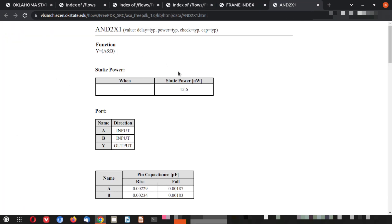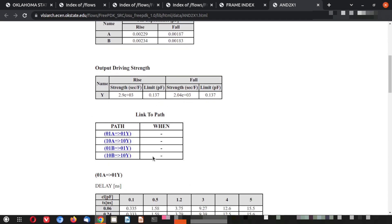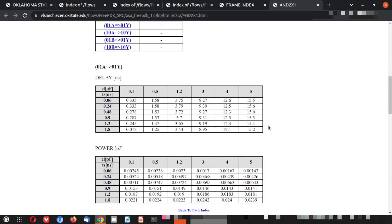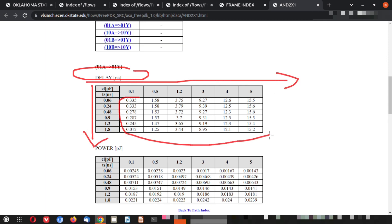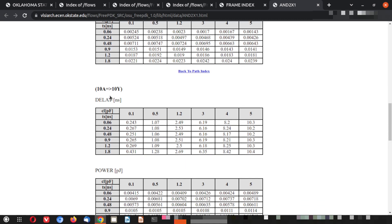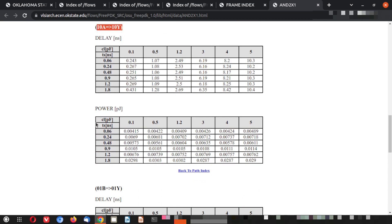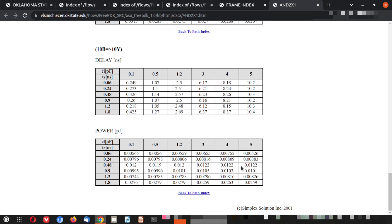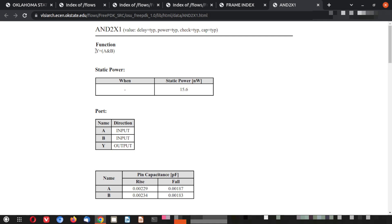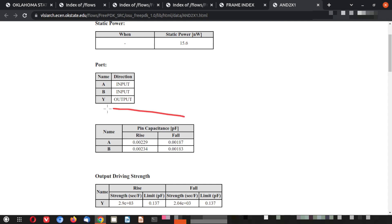The HTML datasheet for a particular cell shows the characterized data: there is a delay table with X and Y data and the full data population — ts (input transition) and cl (load capacitance). A similar table is there for power as well. This arc data and all these details you can read from the HTML folder.